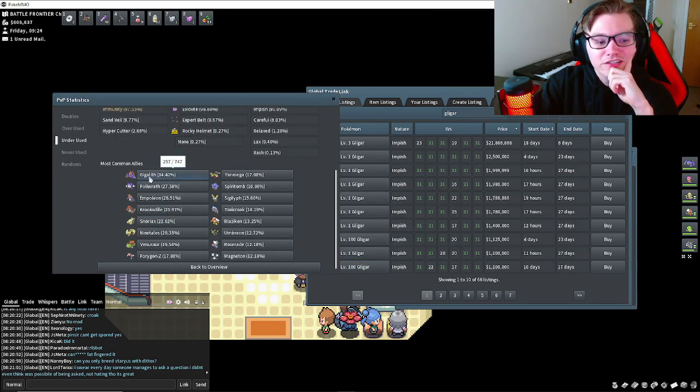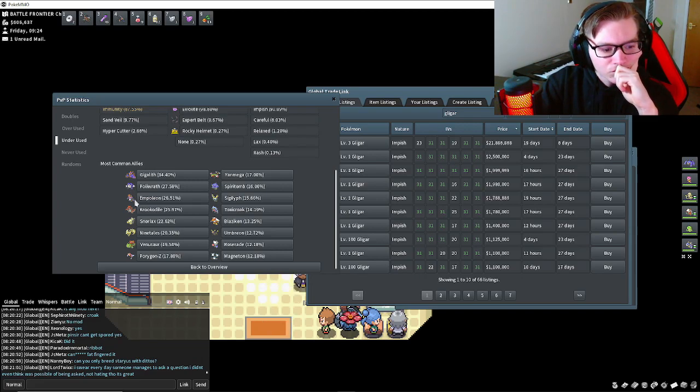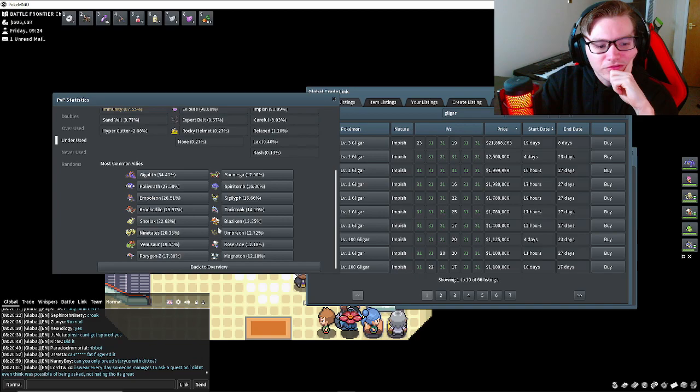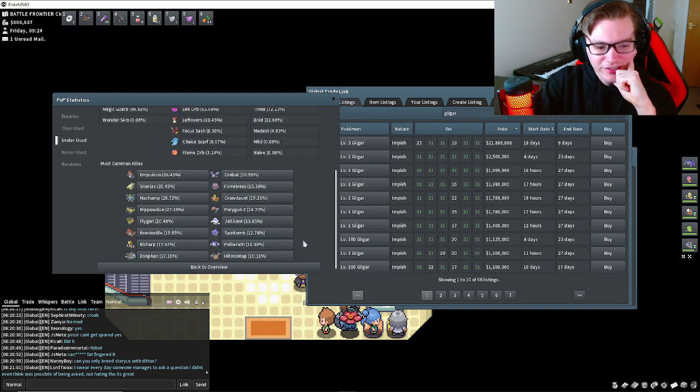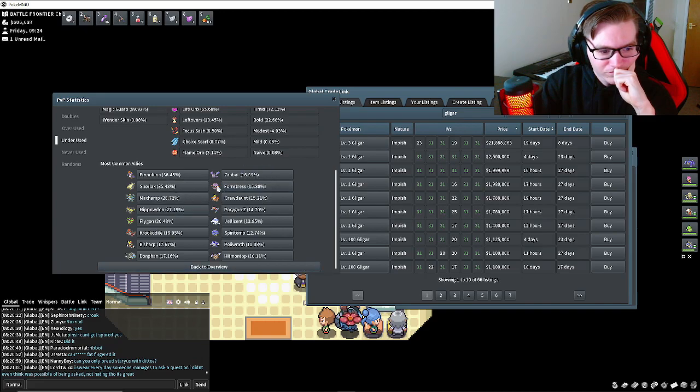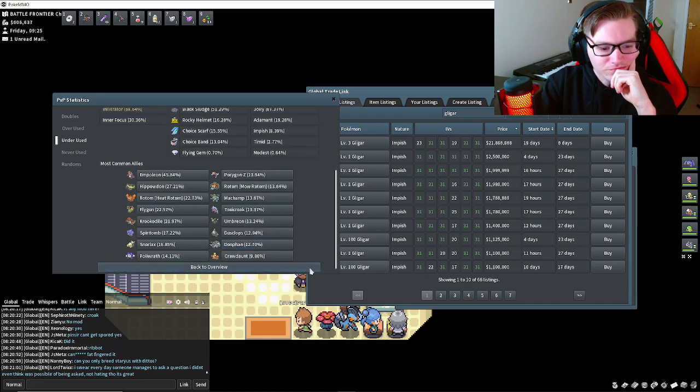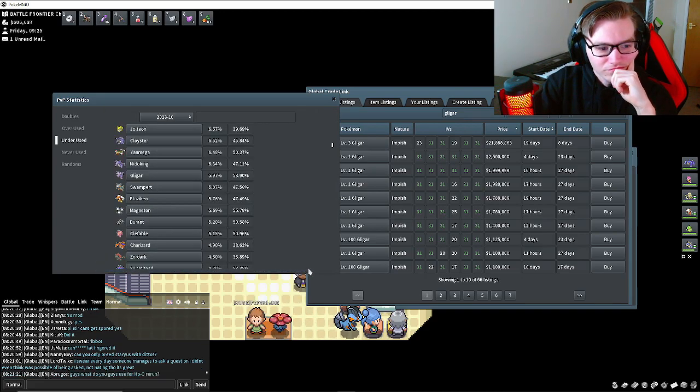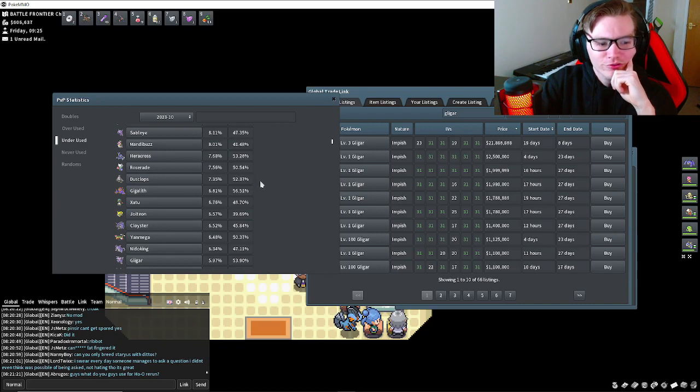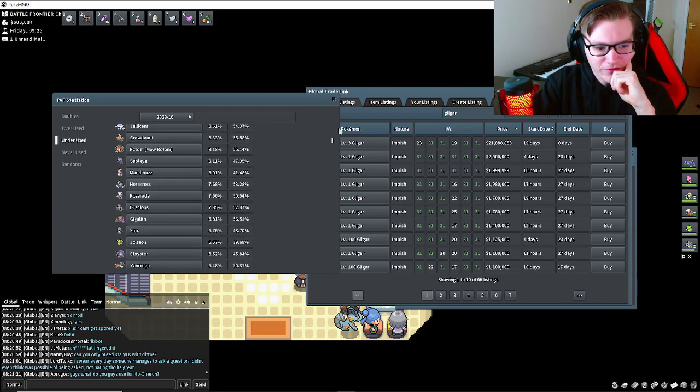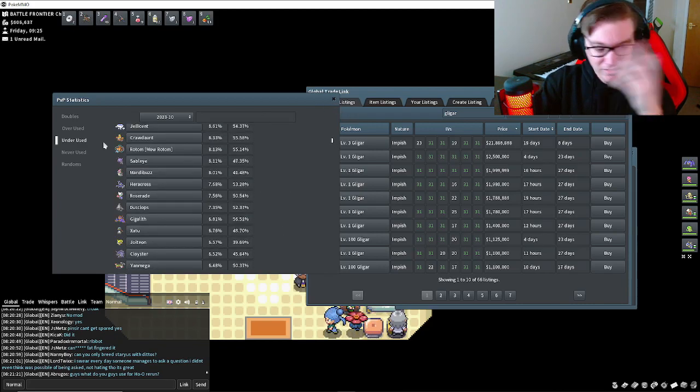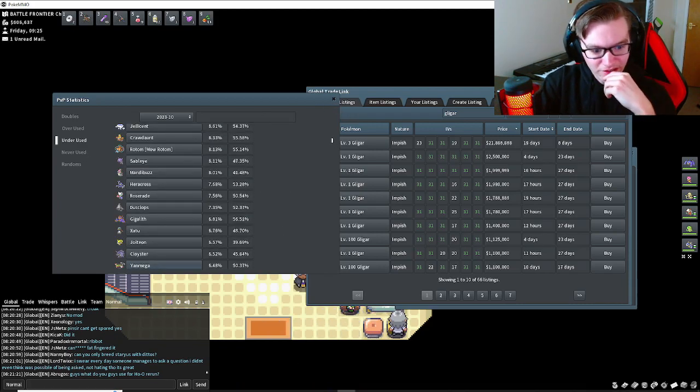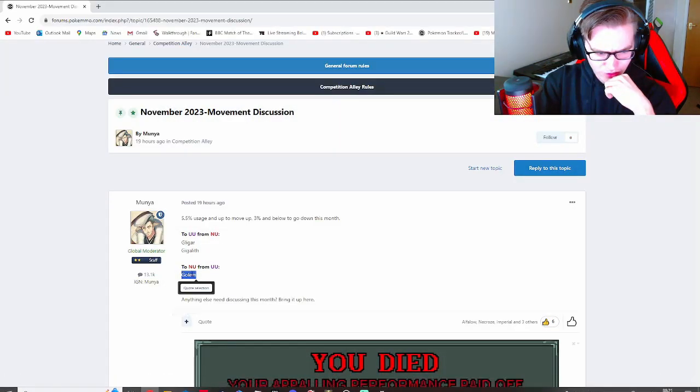It's paired with Gigalith a lot, which is interesting. Who could have flying coverage? Do you even need flying coverage? You've got Sigilyph if you really want flying coverage, you've got Crobat of course. Yeah, just run Crobat if you really want flying coverage, you'll be fine.